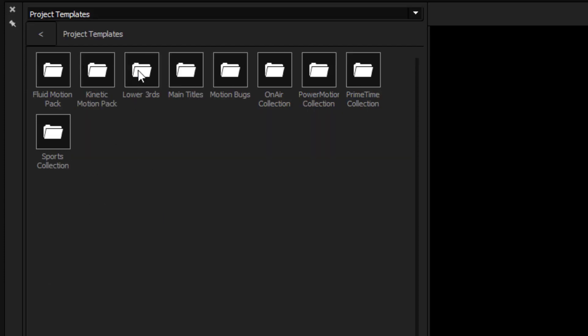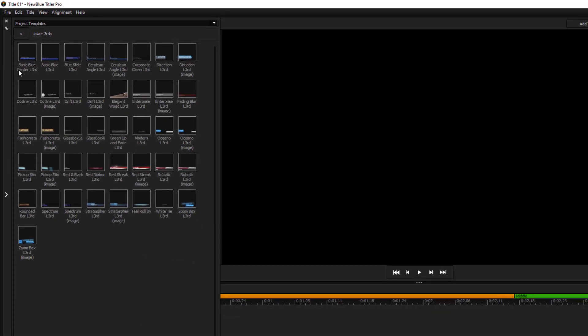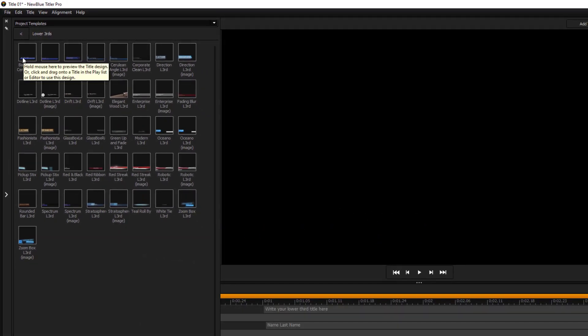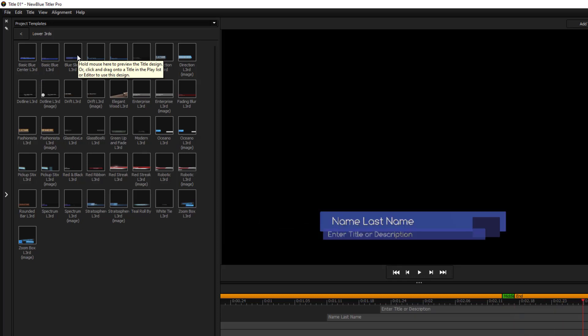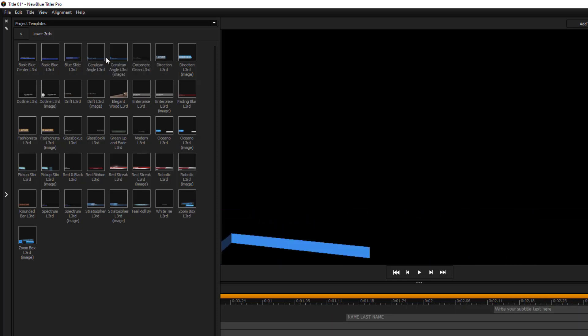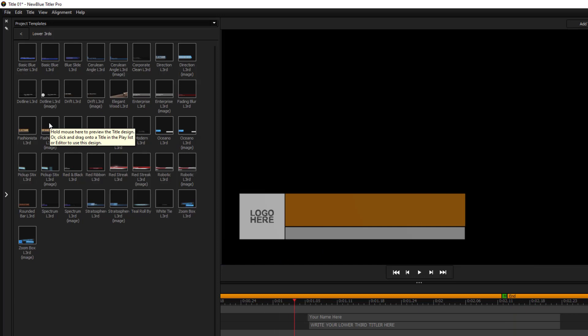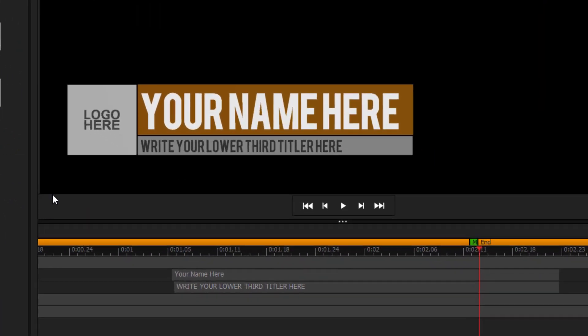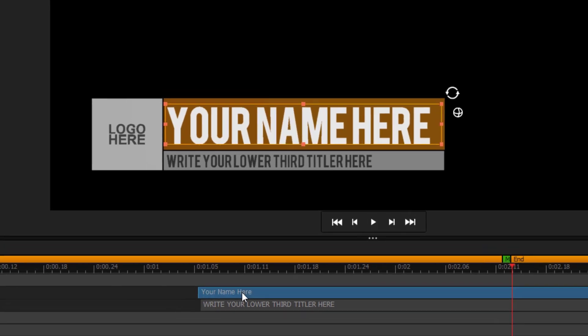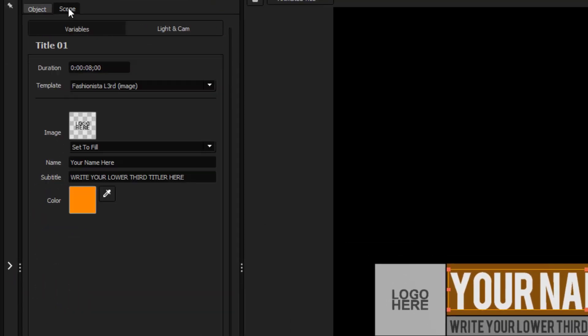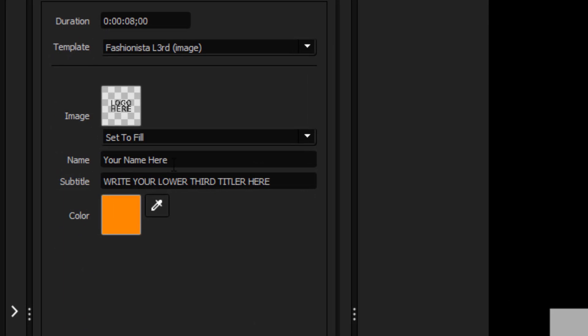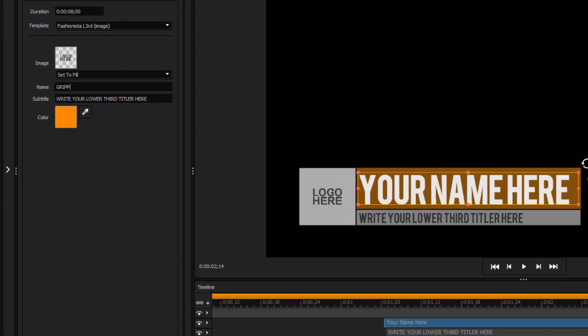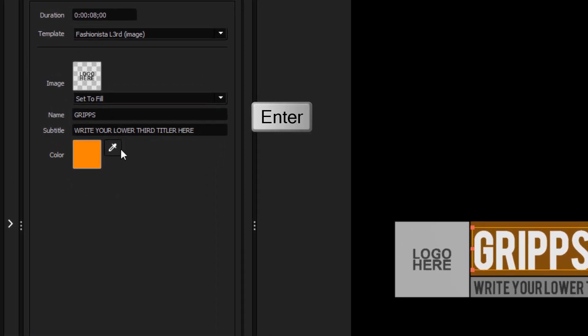Let's look at the folder Lower Thirds. We can simply move our mouse over any of these icons to preview exactly what it is that we're going to get. Let's pick something simple like that. Double-click, and it's now in your project. If you wish to change your name here, rather than doing it through here, we can go into the Scene tab here, and you'll see the same thing here, your name here. I can simply change it there into grips, and apply, and voila.